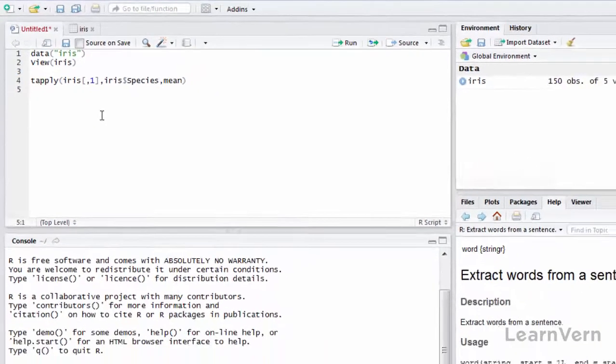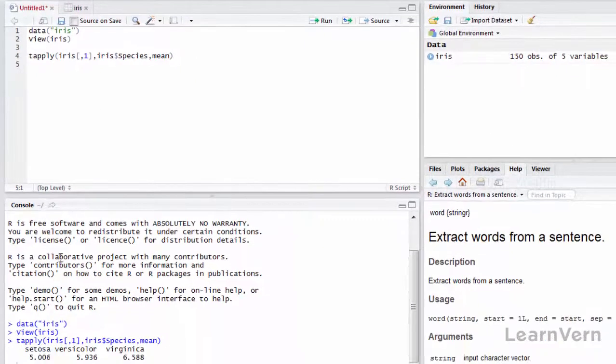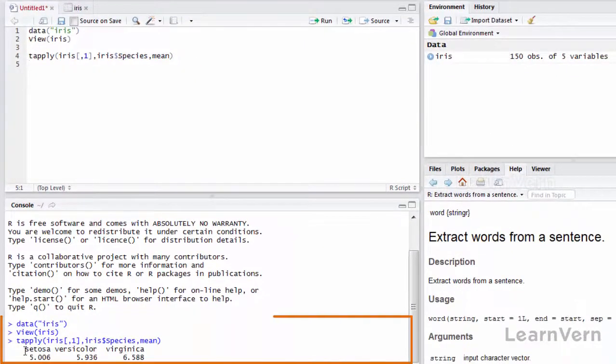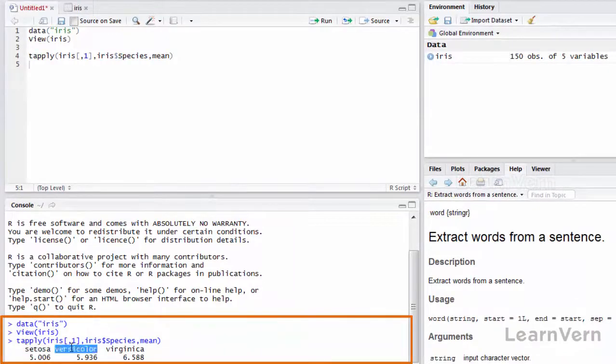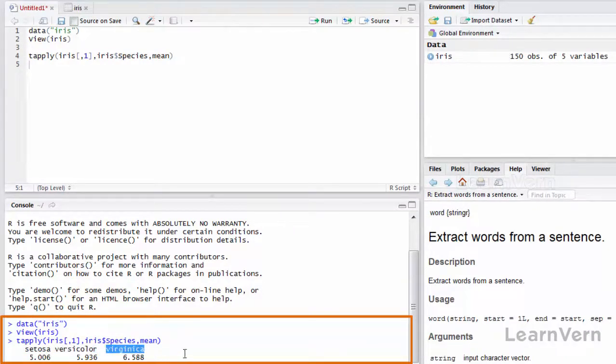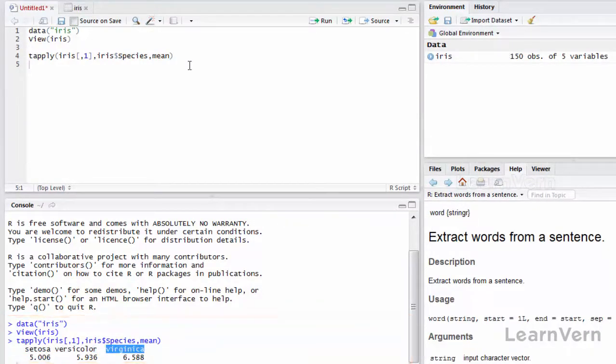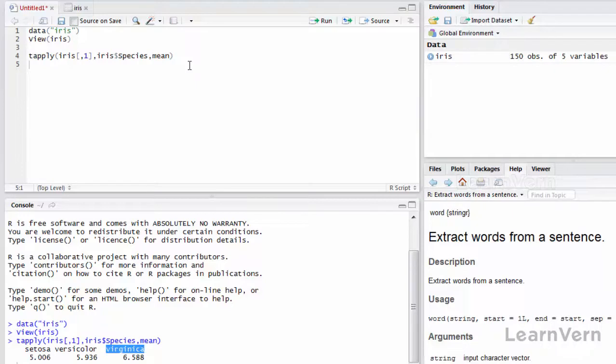And I'll run it. So you can see setosa, versicolor, and virginica. When I said to divide the data amongst the species and calculate the mean for iris first column, that is sepal length.